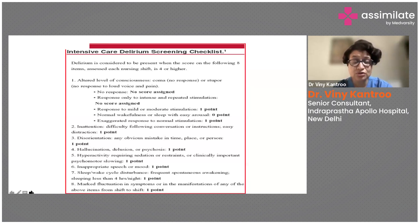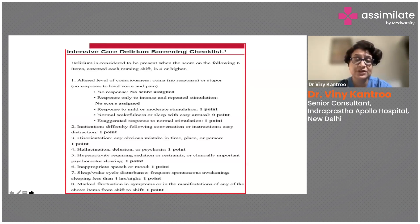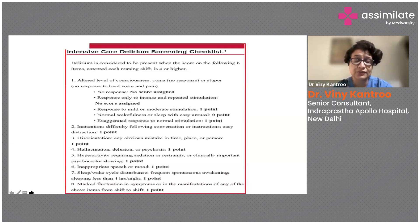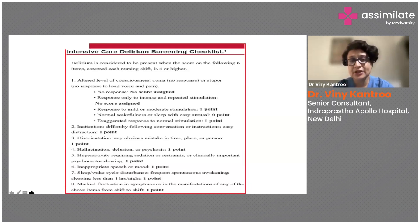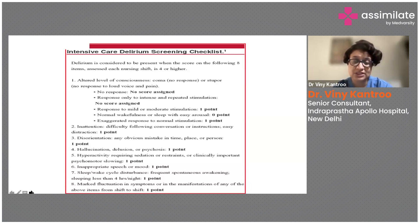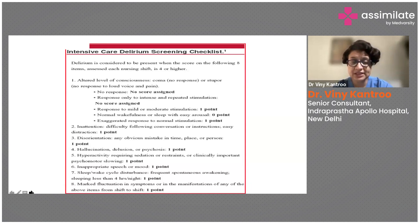Exaggerated response to normal stimulation also receives one point, because we differentiate delirium by type. We divide delirium further into hypoactive and hyperactive types, so even if the patient is giving a hyperactive response, that is also abnormal. Attention is measured by difficulty following conversation or instructions.